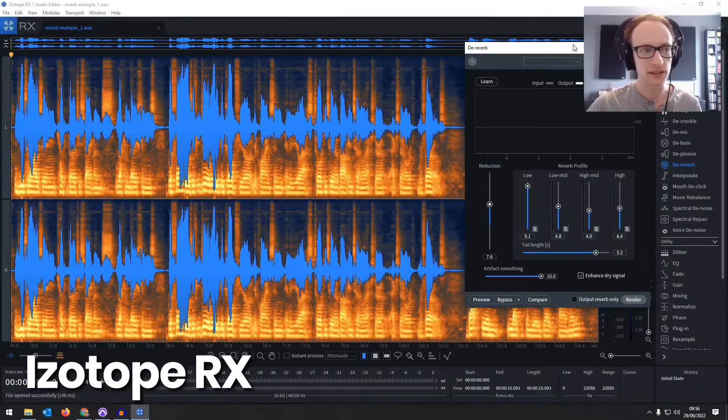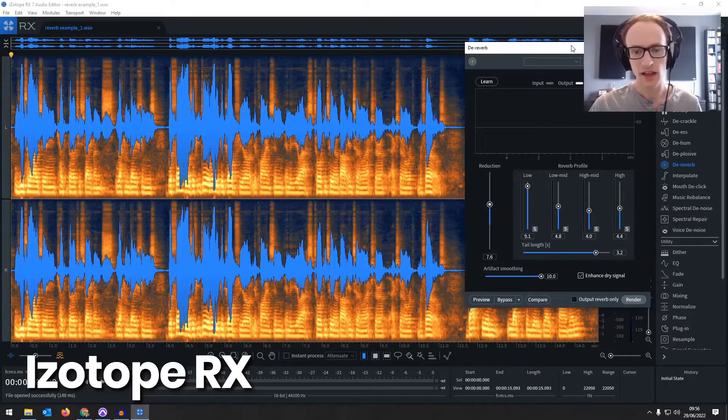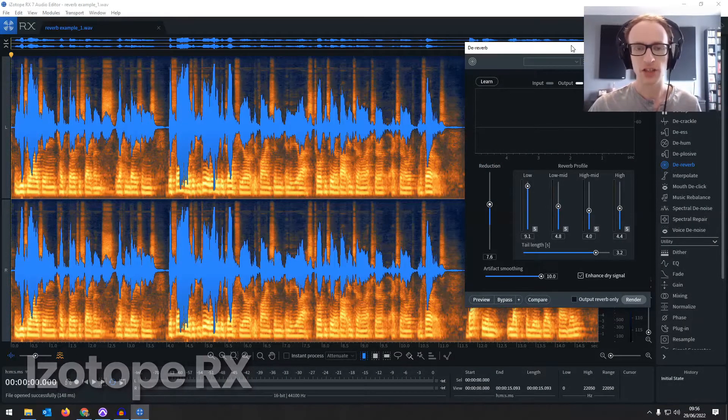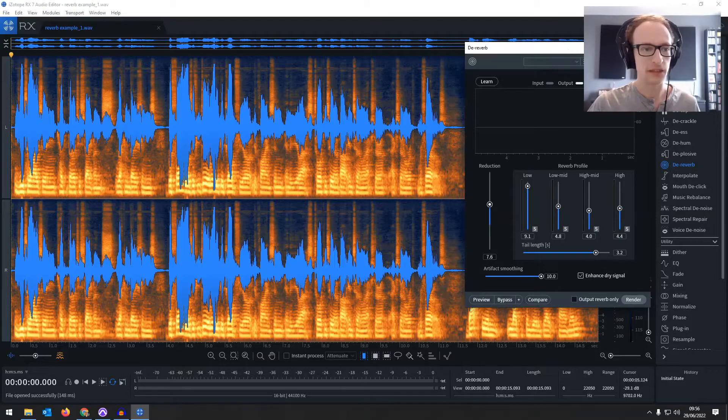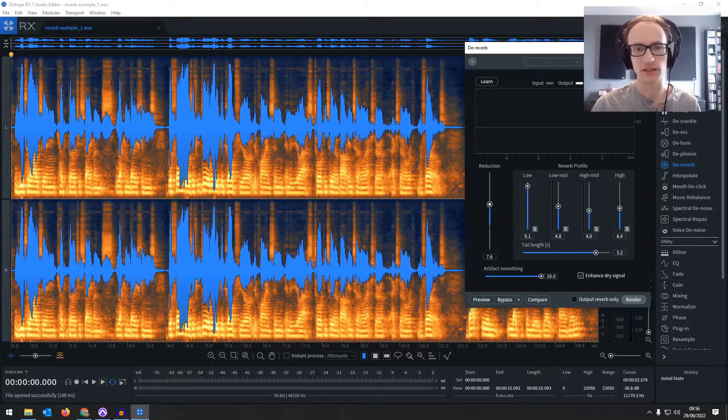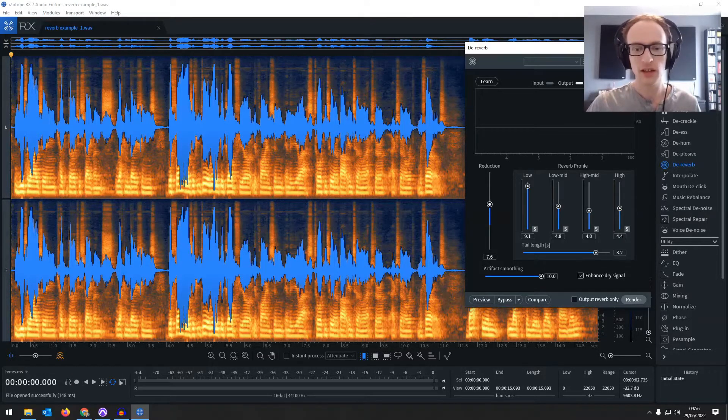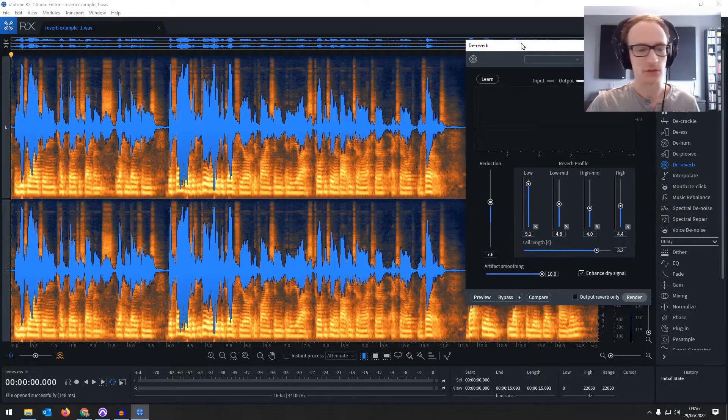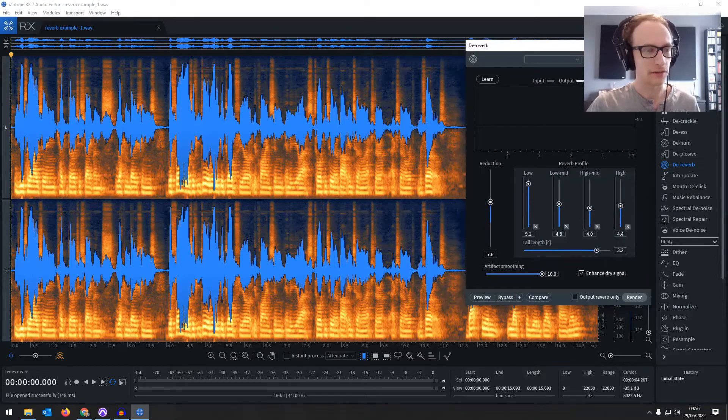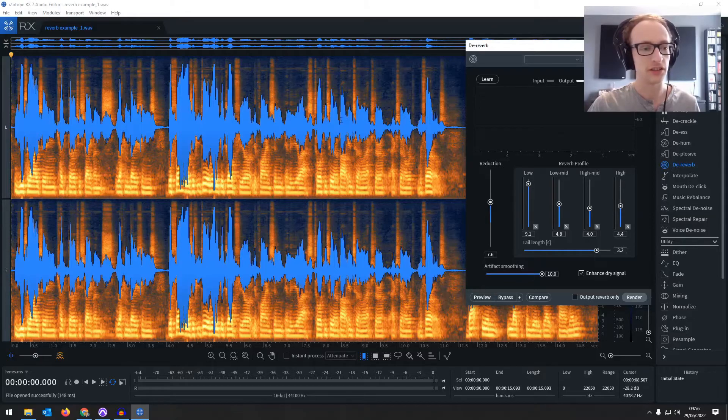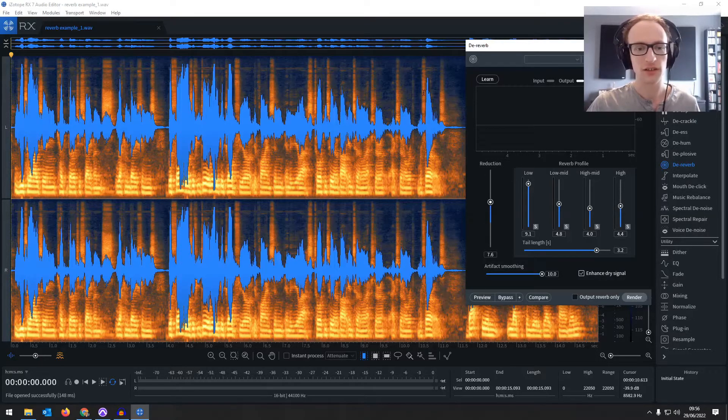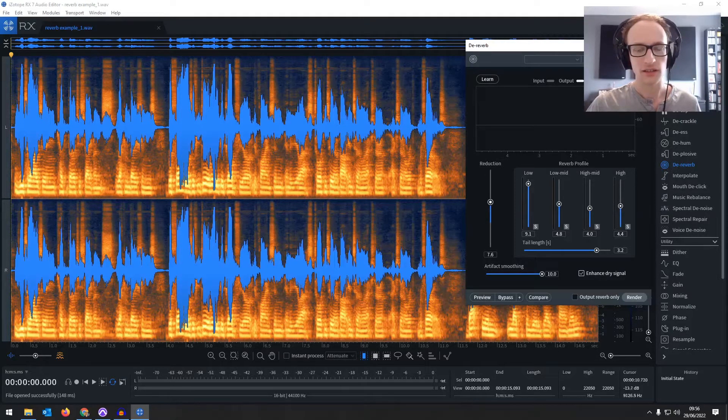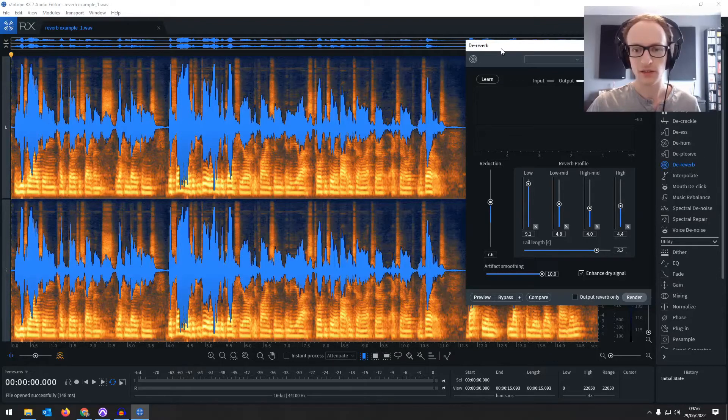We're going to take a look at iZotope RX. Now this is much easier to fix this problem with iZotope RX, but there is a cost involved and you might not want to make that kind of investment. Or you could always download a trial version just to fix the audio you're working on, because I think you can get it for free for 30 days or so.